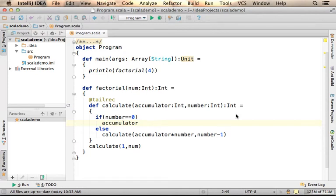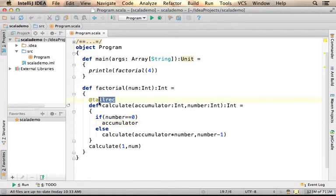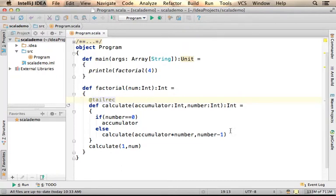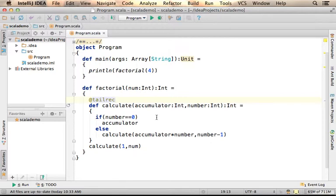When dealing with tail recursive functions, we can improve the performance by using the @tailrec annotation. Doing so will cause the computer to avoid keeping the frames, the layers of the stack memory, and use one frame, one layer.